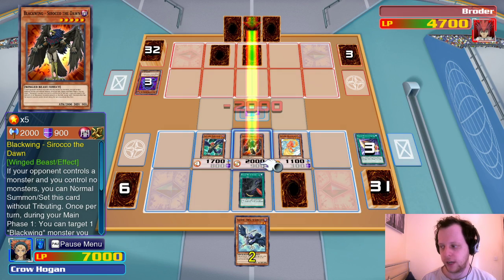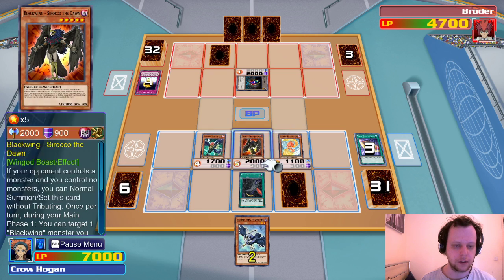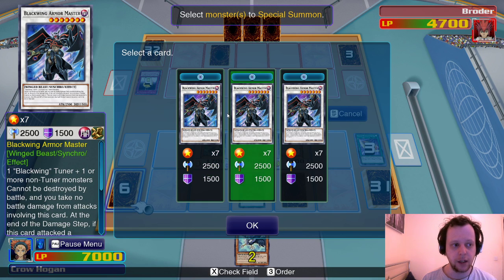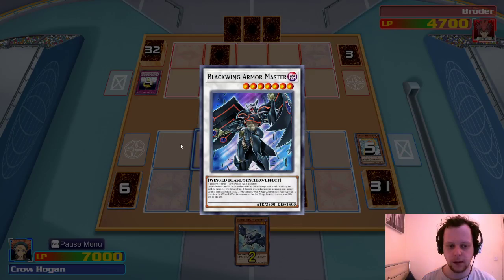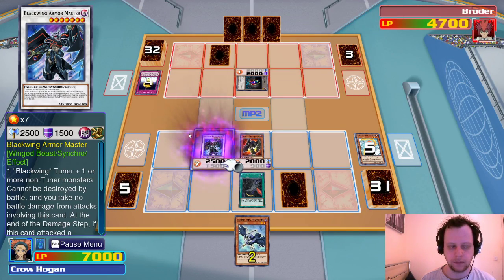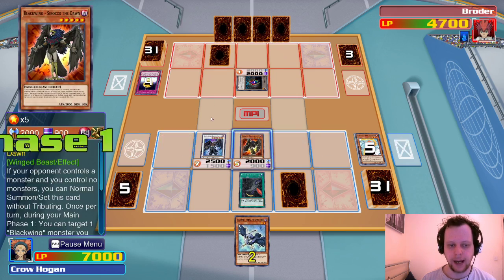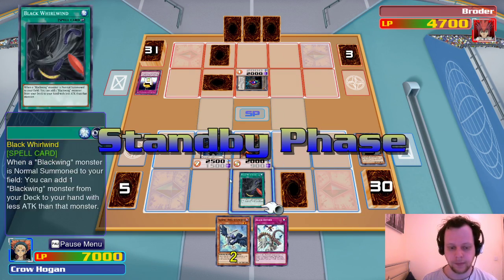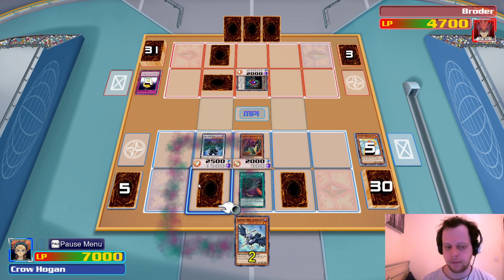We'll go into Black Wing Armor Master. No cool animation for this one. We have four cards, they have six. Black Return — when exactly one Black Wing monster is special summoned, you can target a face-up monster your opponent controls, gain life points equal to its attack, and return it to hand. We go ahead and summon, then tune into another Black Wing Armor Master.